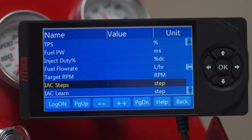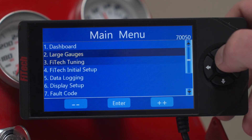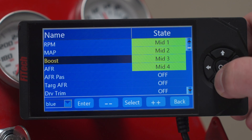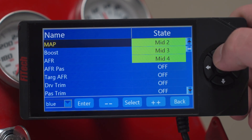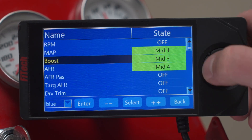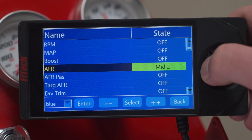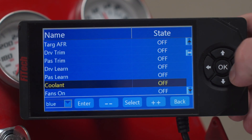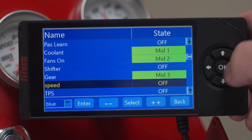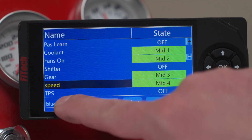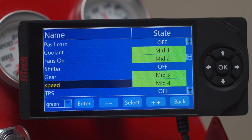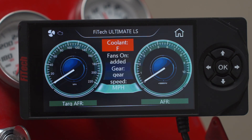We have our help button and we can do data log feedback. The very front menu is part of the large gauges, and these are the menu options we can choose to put in that midsection. We can turn these off and select completely different parameters if we want to — such as coolant, fan on, gear, and speed. We also have the option to choose different colors, so we can make our dashboard green. Once we hit enter, it'll load into the new dash with our new parameters in the center and the dashboard displayed in a green design.